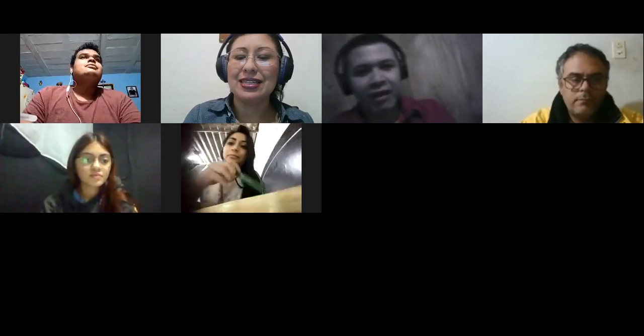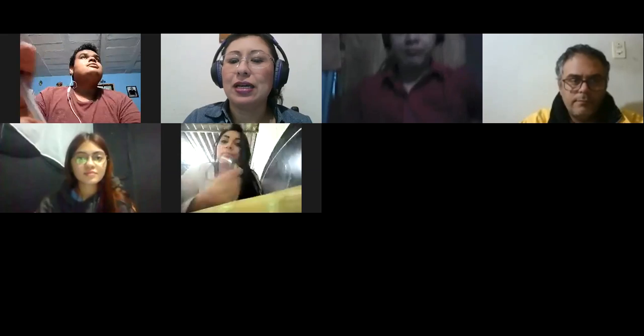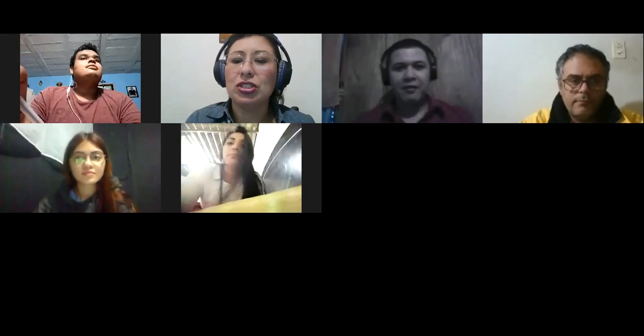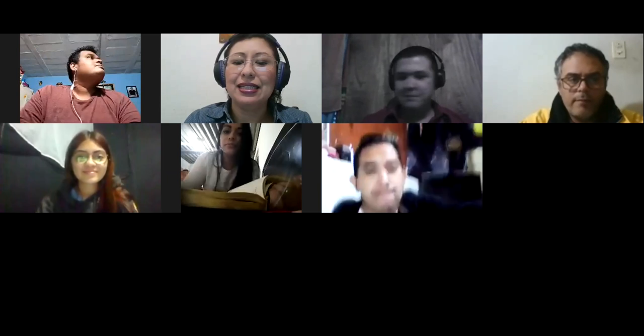Good evening, everybody. How are you today? How are you, my dear participants? I'm very glad to have you here tonight. Hello, Norberto, Jacob, George, Sandra, Elizabeth, Victor, Natalie, Karen, Nelson, Yvette.